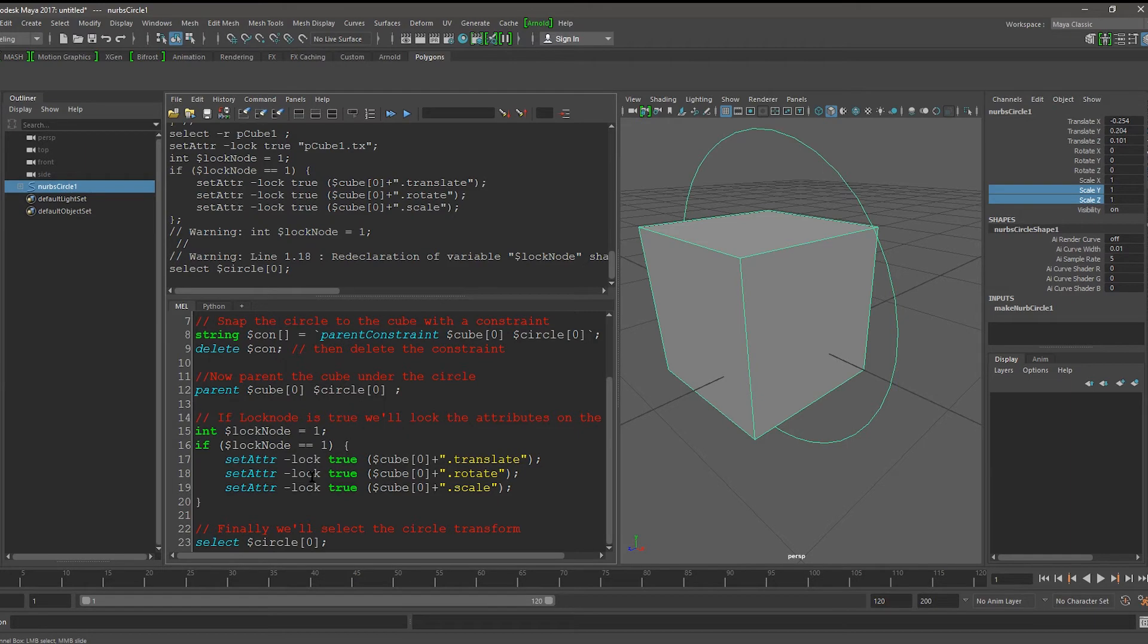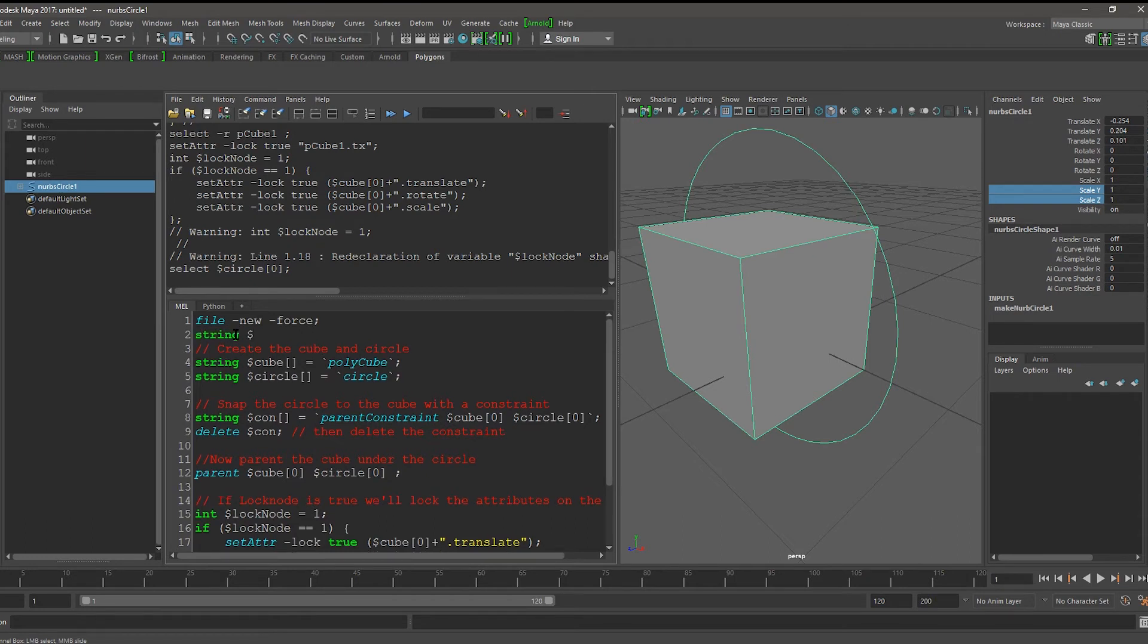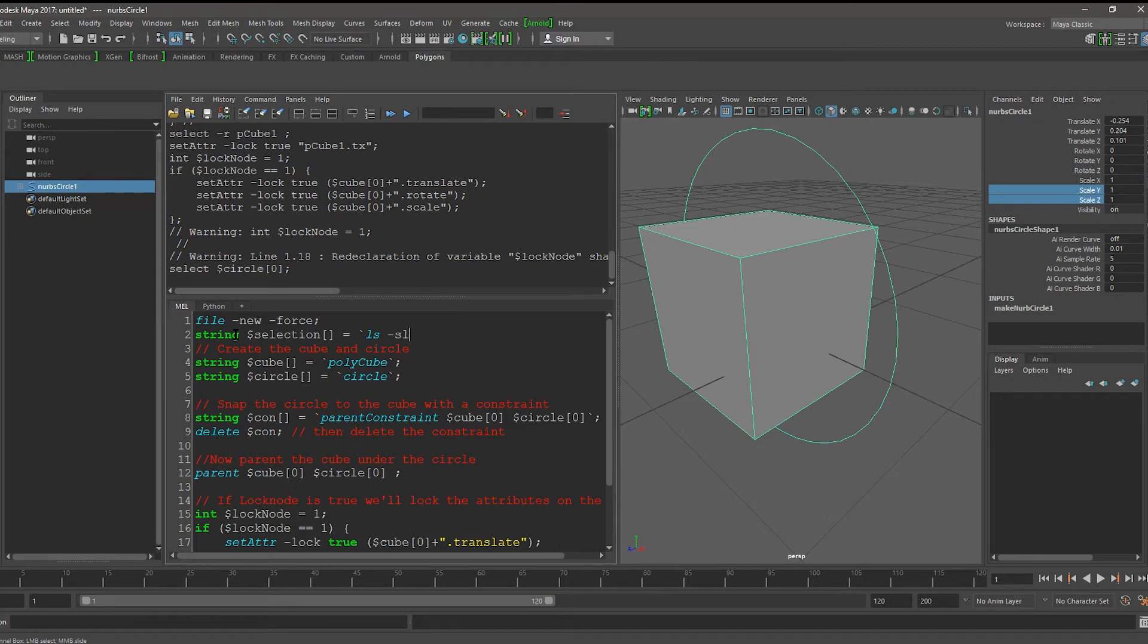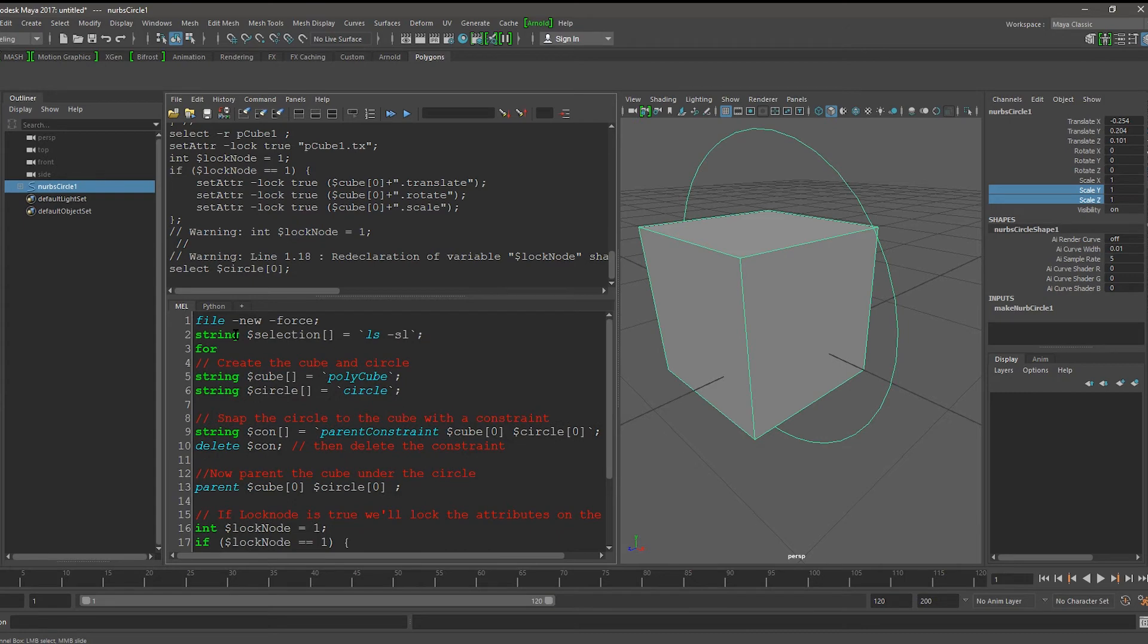So instead of running on the cube, it runs for any objects that I have selected. So I'm going to now get the selection. So I'm going to say String Selection. And it's going to be an array is equal to InBactix LS-SL, which is short for Selection.